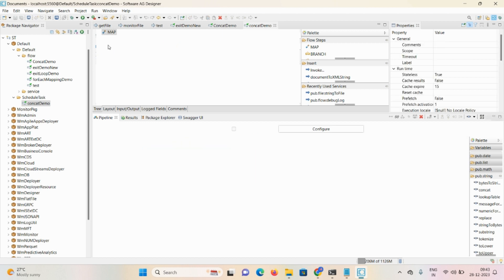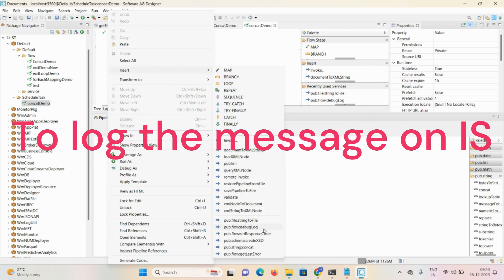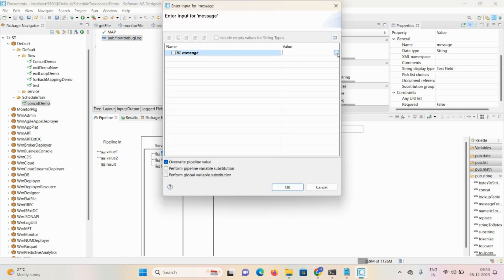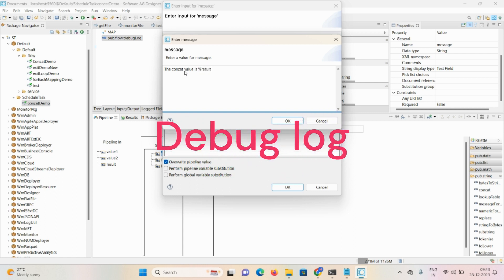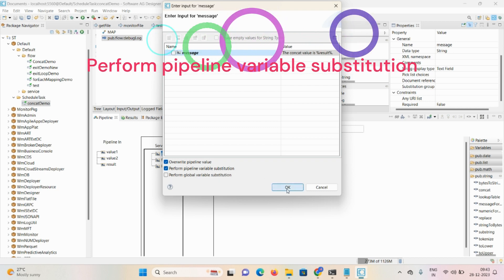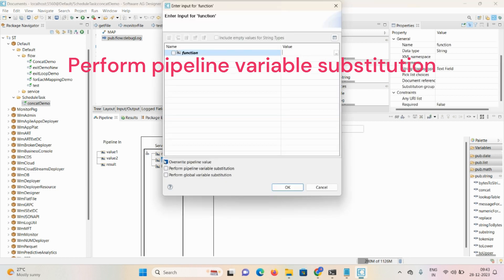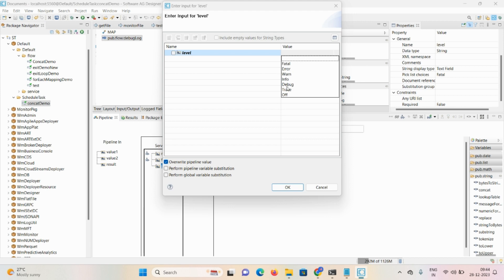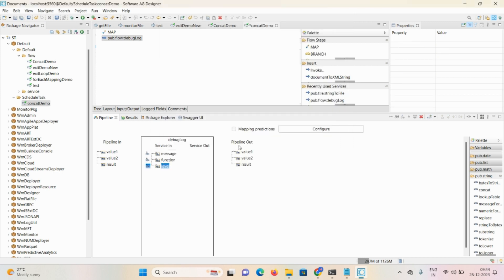Now, to log a particular message on Integration Server we require a debug log. Click on Insert — debug log is there. Take one debug log, mention the message as: 'The concat value is %result%'. Click OK, don't forget to check the 'Variable Substitution' checkbox, then click OK. Mention the function and set the level as 'info'. Click OK and Save.